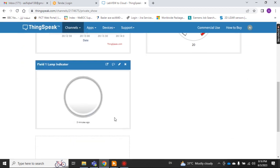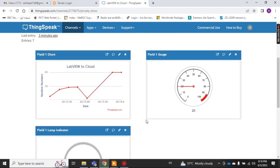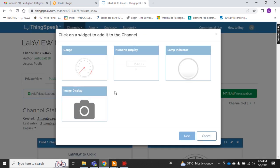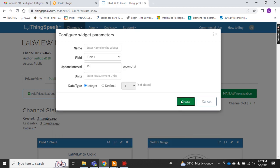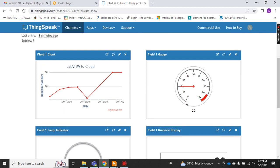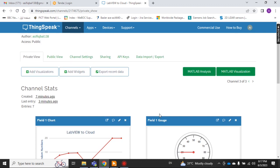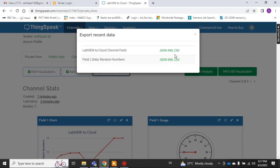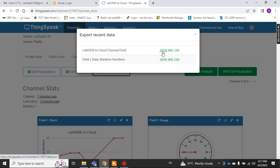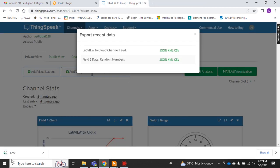A lamp widget is conditional — either true or false. You can also create a numeric value widget to display the value 20. These are the types of widgets you can use. Under Channel Settings, you can also export recent data — choose the channel, select a field such as 'Random Numbers', and pick the format: JSON, XML, or CSV.